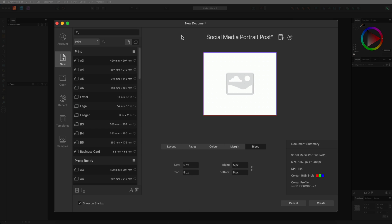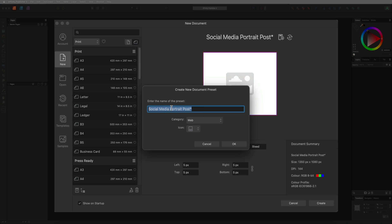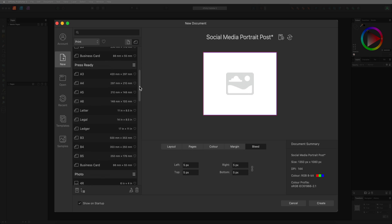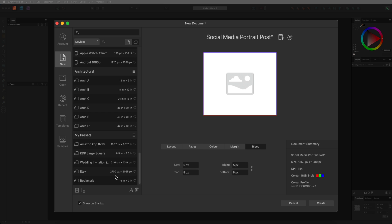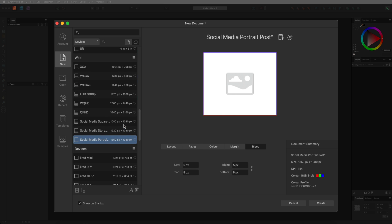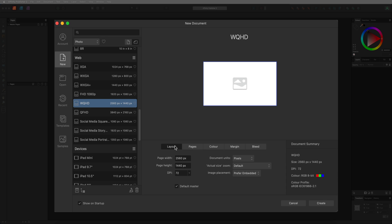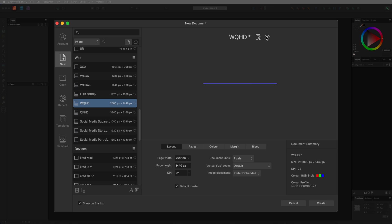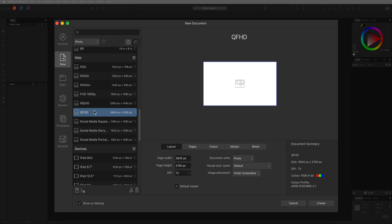If you've now created a custom size canvas that you may want to use again in the future, it's a good idea to save it as a preset. The way to do that is by selecting the 'save preset as' button — give your preset a name, change the category to 'my presets', and hit OK. You will then find your preset down in the preset section. Alternatively, if you choose an existing preset and make any changes, you'll find the option to overwrite the current preset — I don't recommend doing that, but the option is there. You can also choose the orientation for a template — whether you want it to be landscape or portrait — by using the buttons at the top.